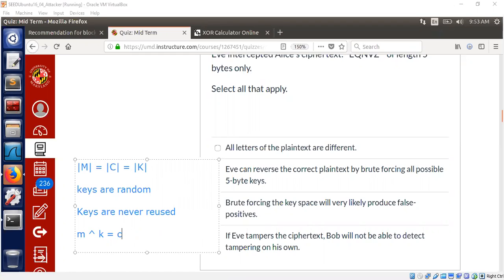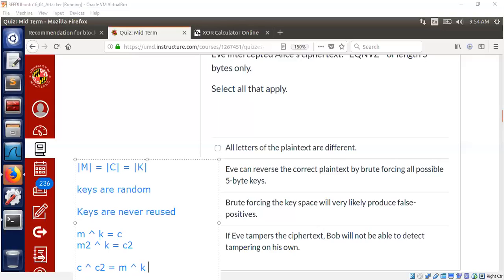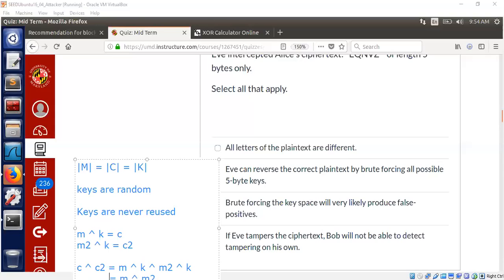So suppose we do M2 also with the same key, we will get some other ciphertext. What now comes the interesting problem. If we XOR C with C2, we will get M XOR K XOR M2 XOR K, which means based on the property of XOR, properties of XOR, the K and the K will cancel out. We have this interesting property. XOR of two ciphertext yields the XOR of two plaintext messages.